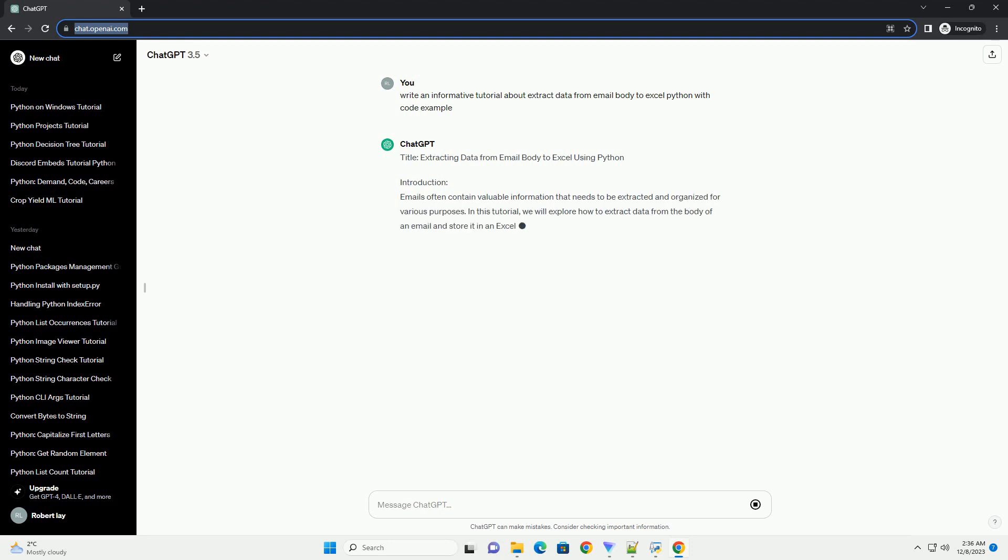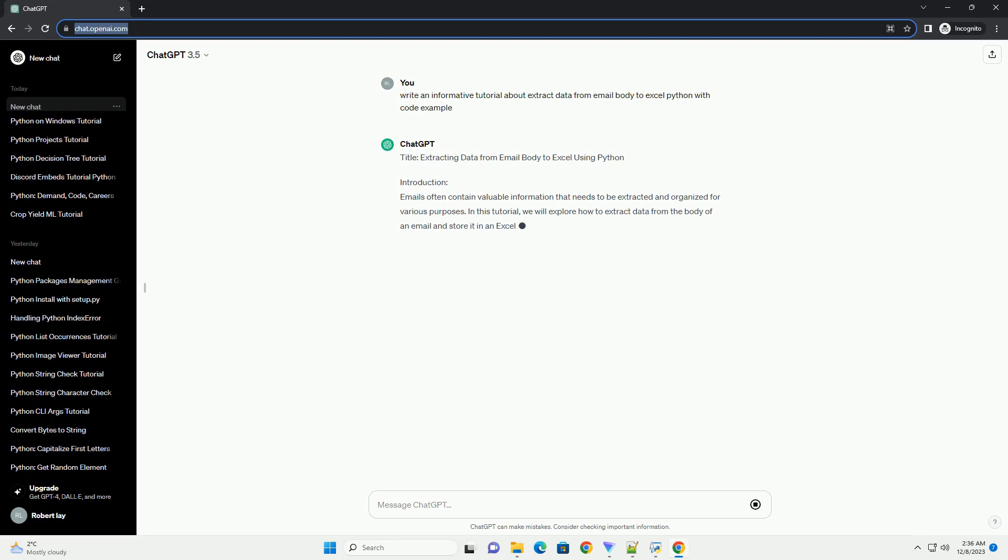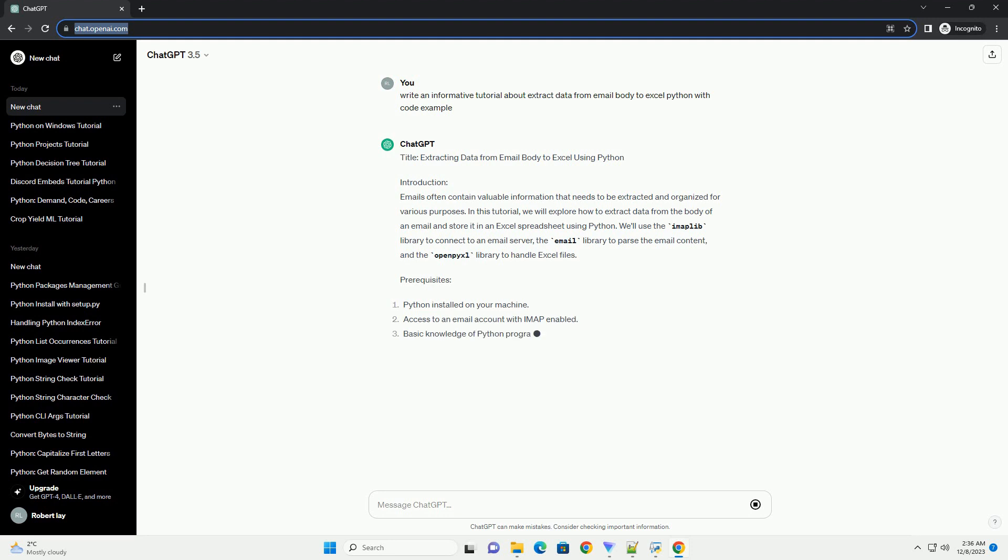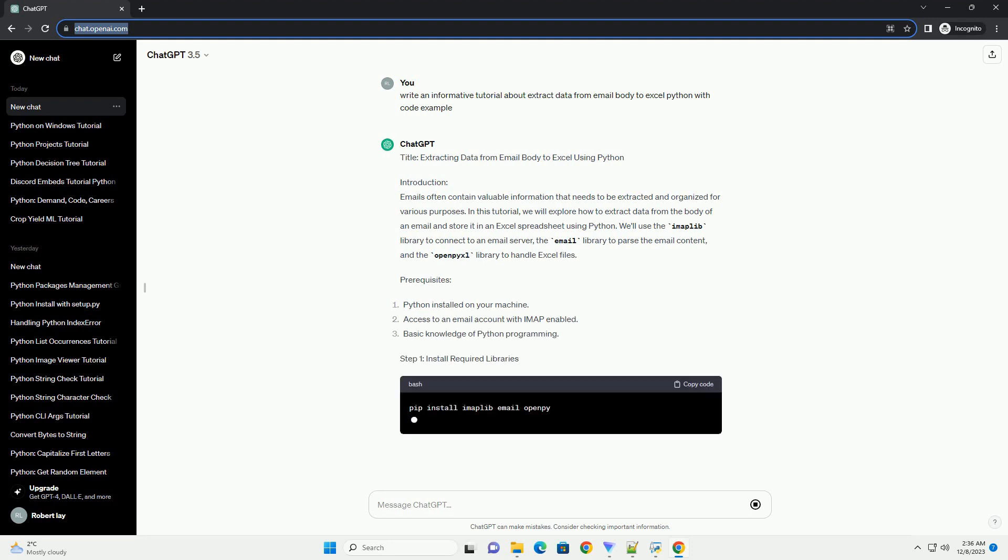Introduction: Emails often contain valuable information that needs to be extracted and organized for various purposes. In this tutorial, we will explore how to extract data from the body of an email and store it in an Excel spreadsheet using Python.